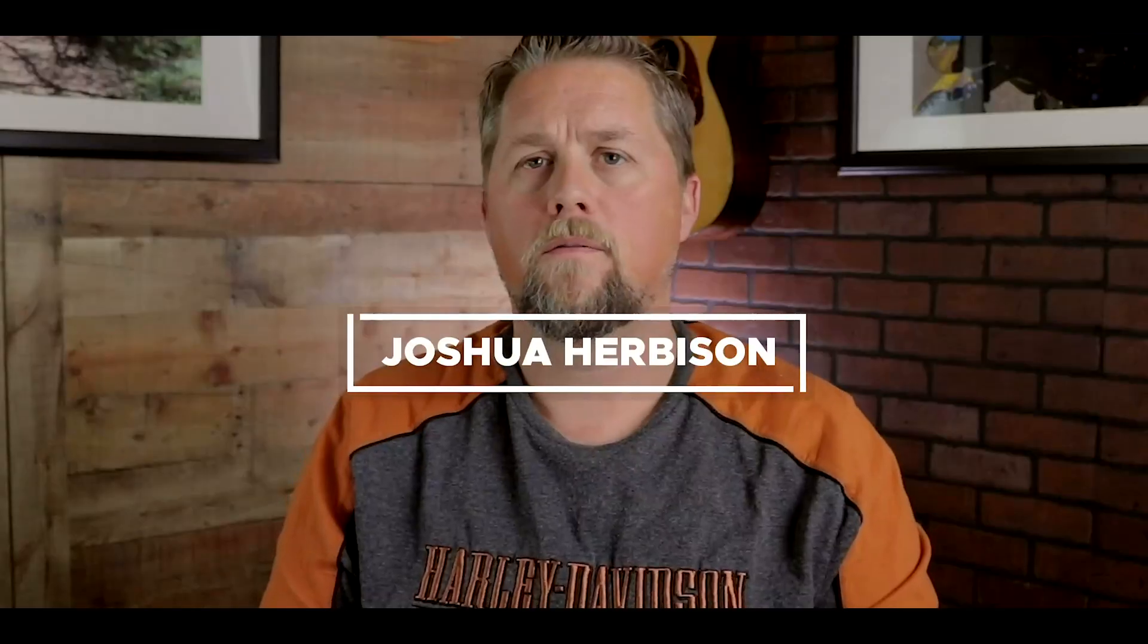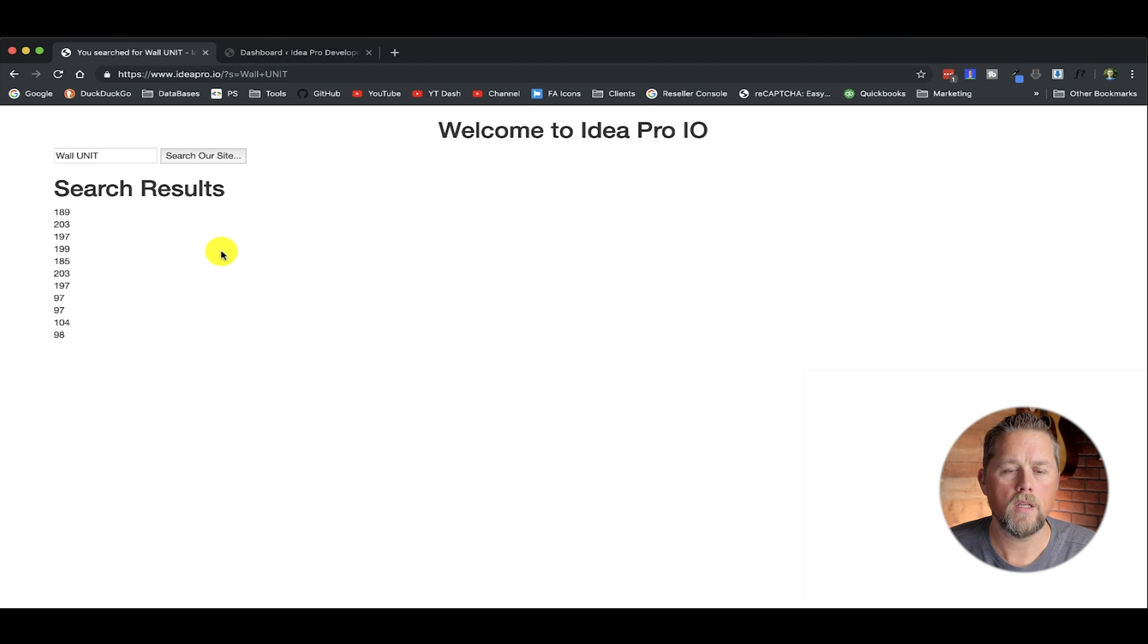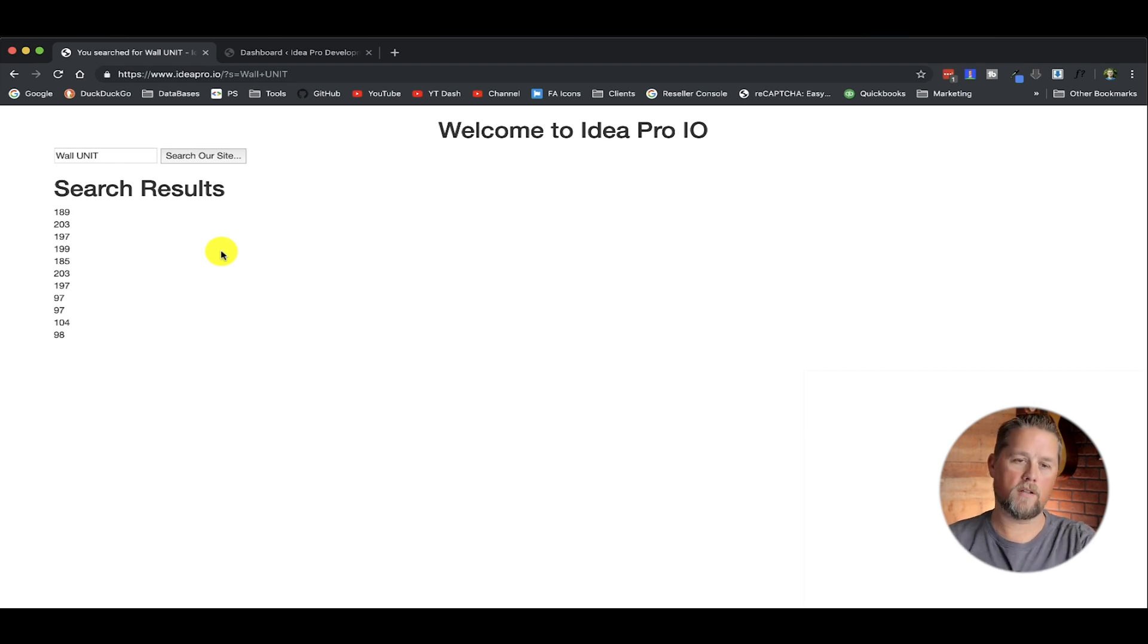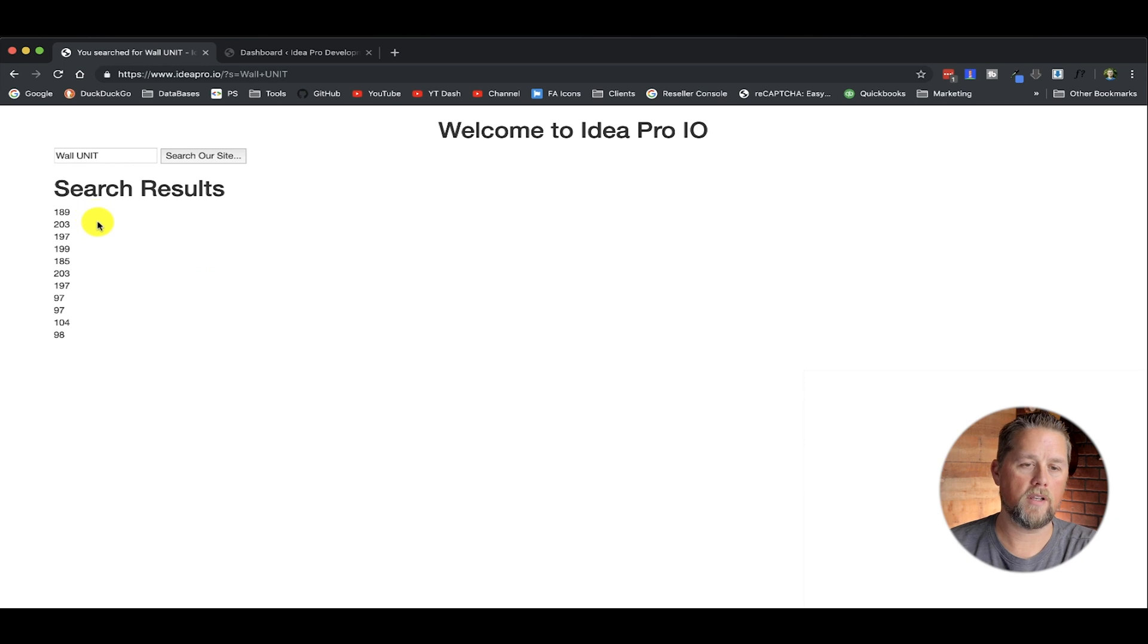In this video, we're going to go into part four of our custom WordPress search. Part one and part two were kind of standalone videos. Part three, you really need to watch parts one and two. Part four, you definitely need to watch part three. I only split this into two separate videos because they get long and I want to try to keep them under 20 minutes. So go back and watch part three if you didn't watch it, because you're not going to understand where we're at on this video.